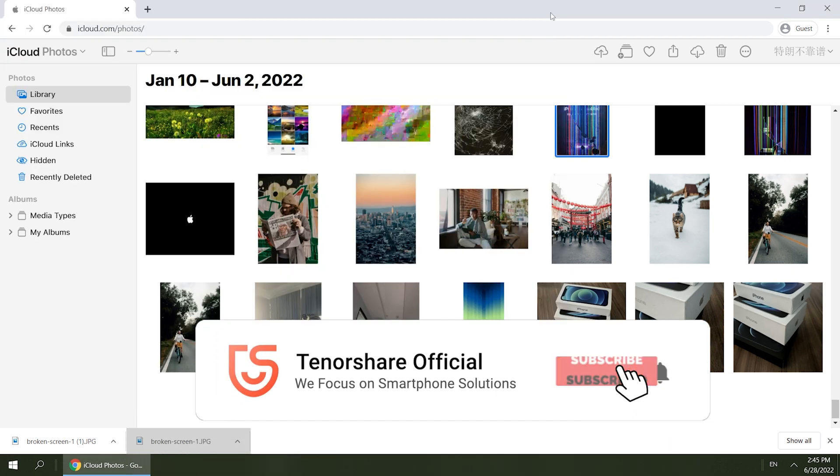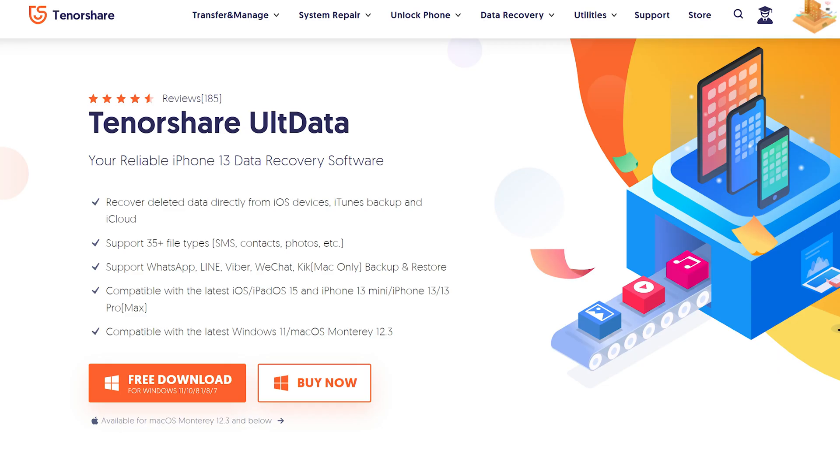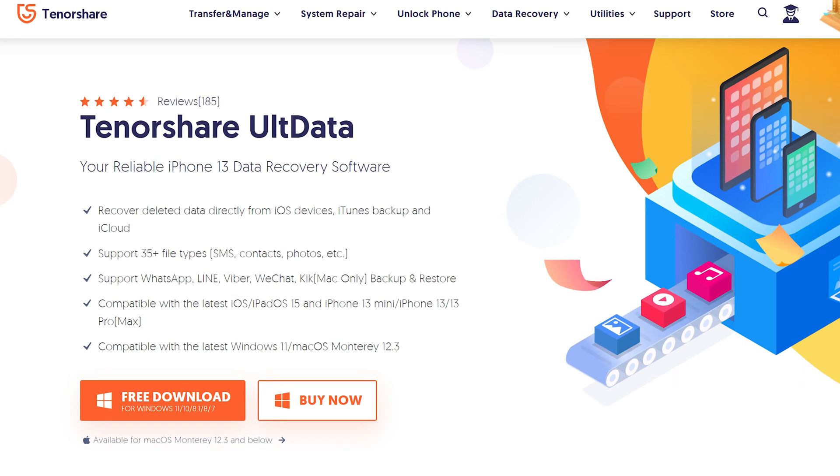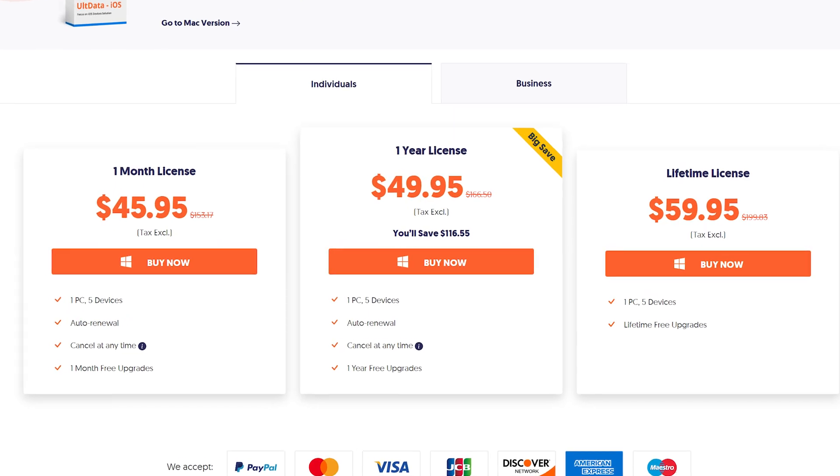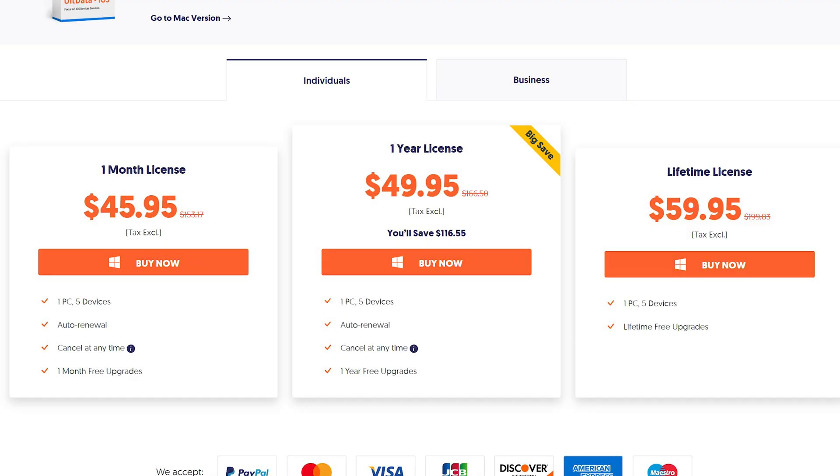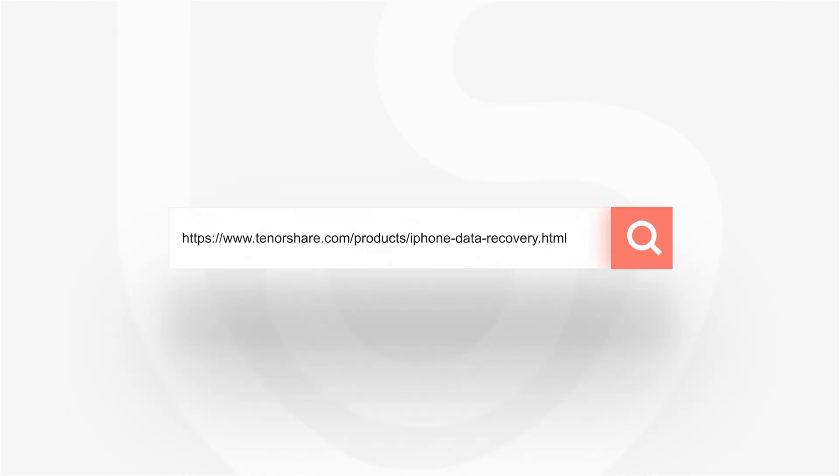OK, that's today's tutorial on how to restore iCloud backup without resetting iPhone. If it helps, don't forget to give us a thumbs up. I would be very grateful if you subscribe, and stay tuned for our next video.